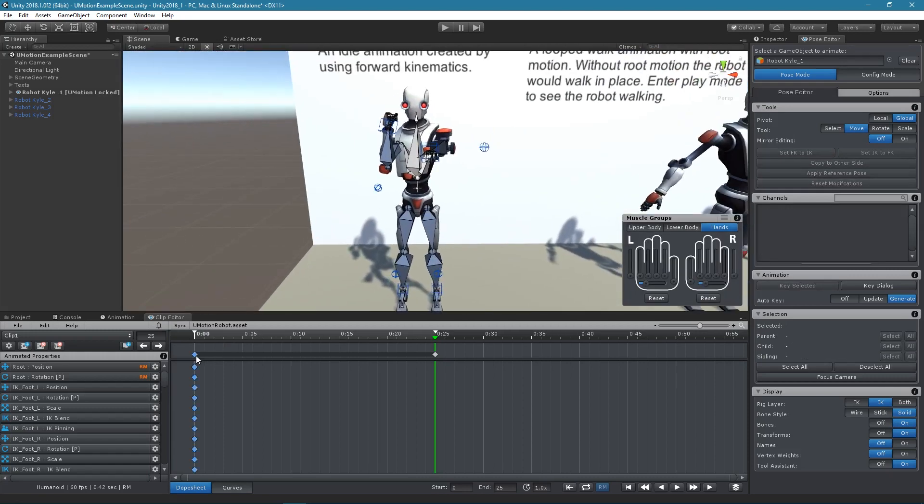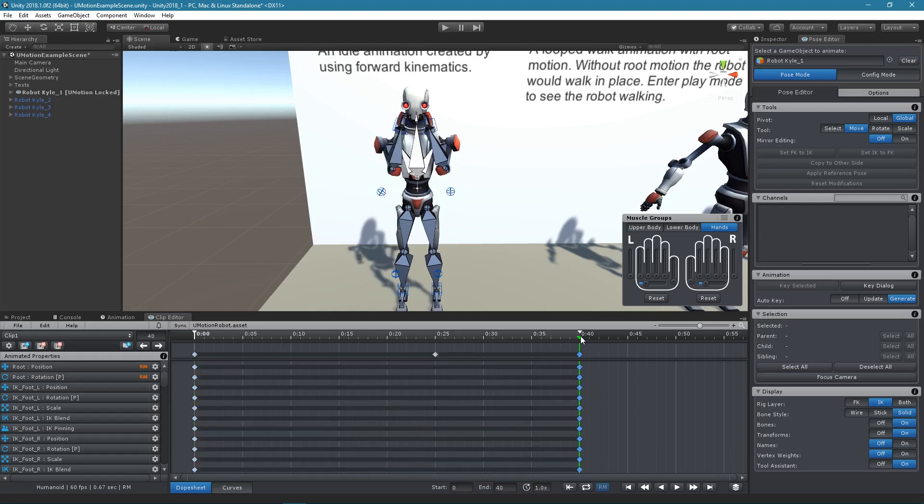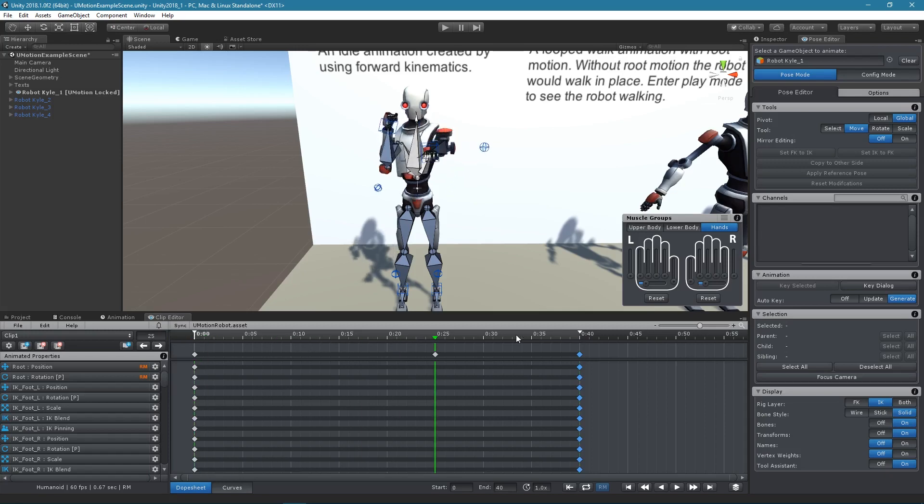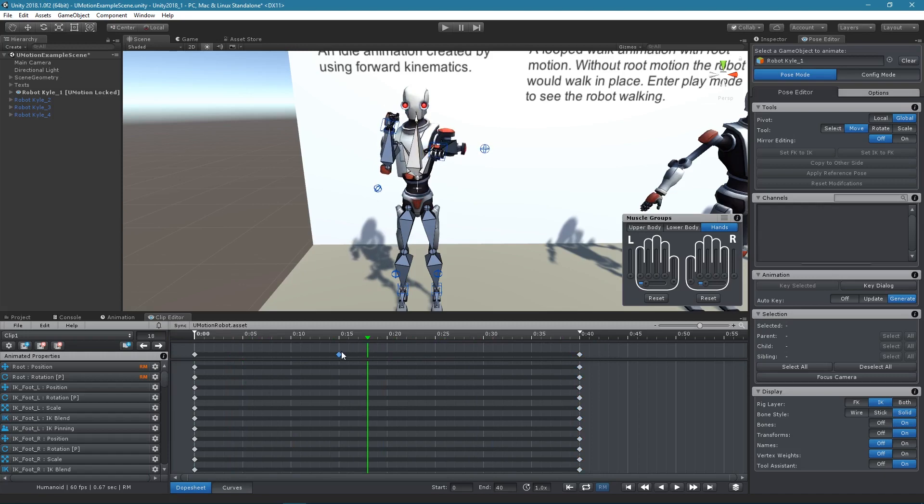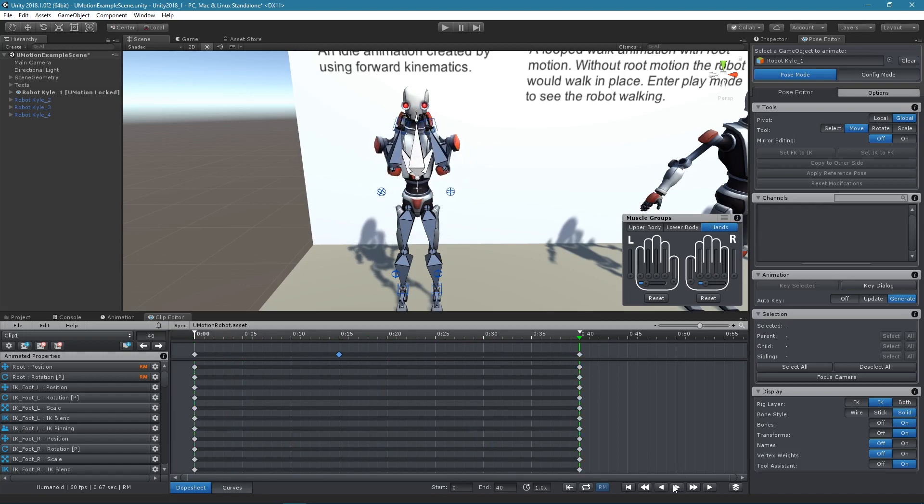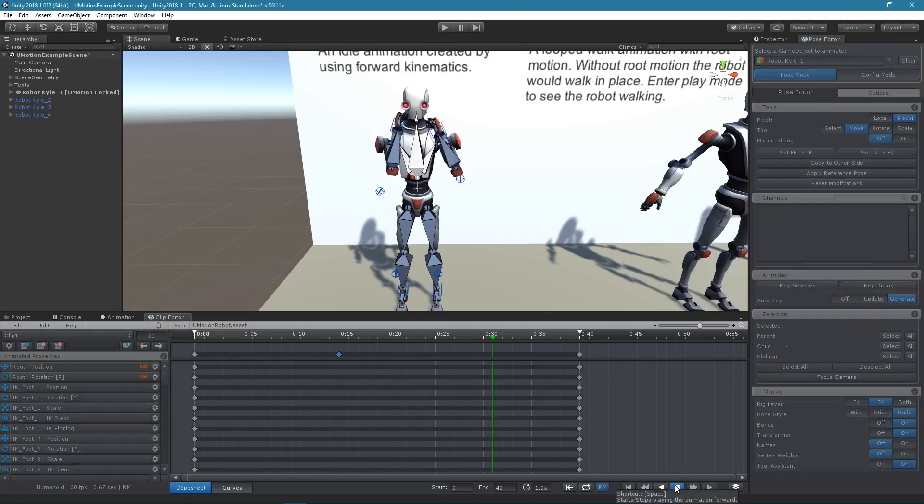For the last frame, I will copy and paste the keys of the first frame. Let's preview the animation and adjust the timing as needed. Animations can be previewed by scrubbing the time cursor or by clicking on Play.